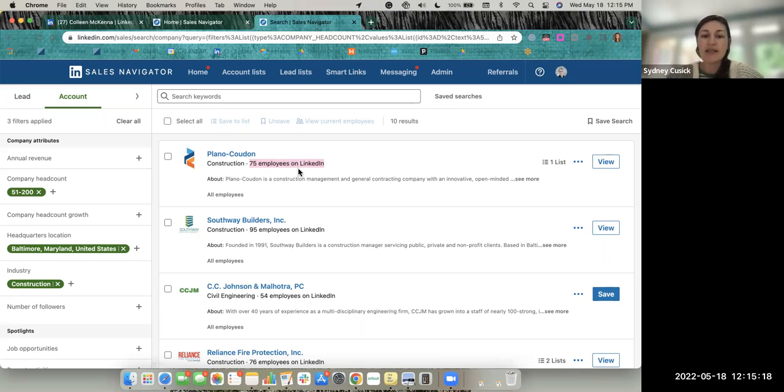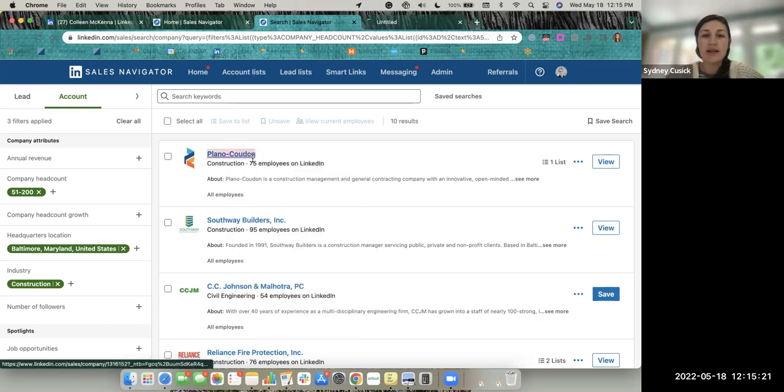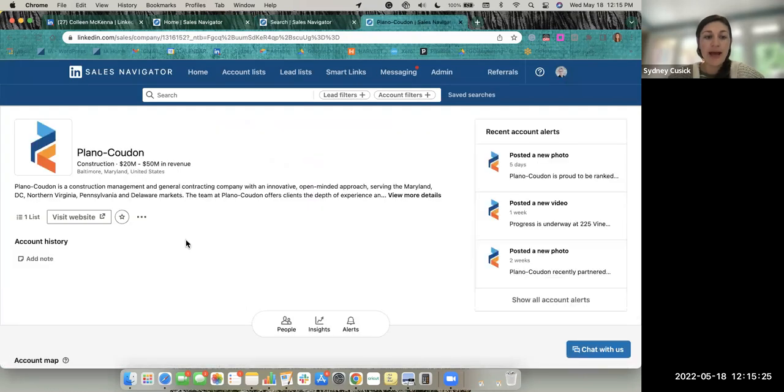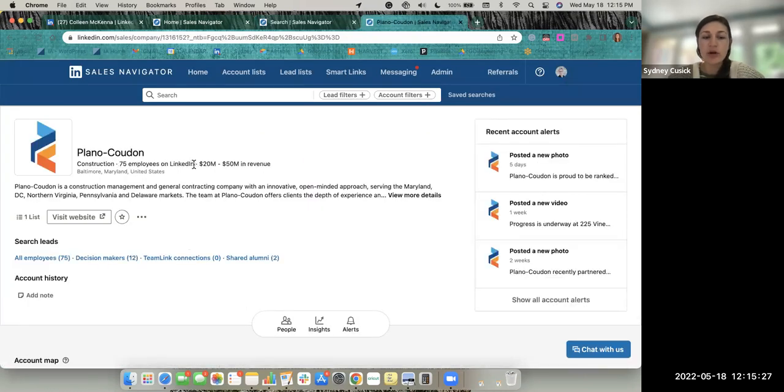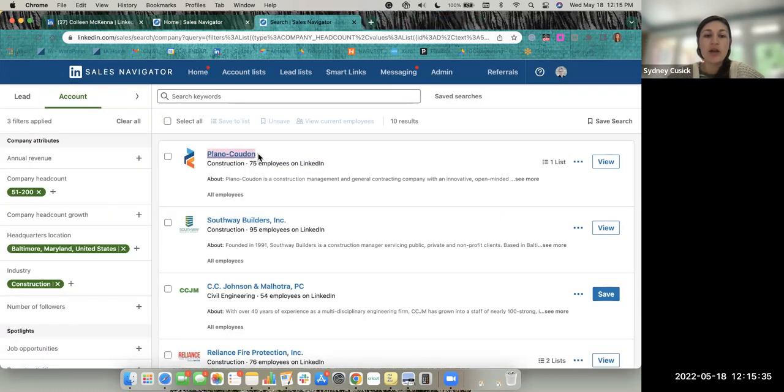Previously, you would have to open up this company page to look at how many employees were on LinkedIn, potentially their revenue size. But they have made it a little bit easier and a little bit faster for you, where we can now see that from the search results page.